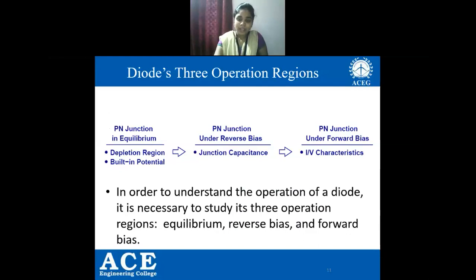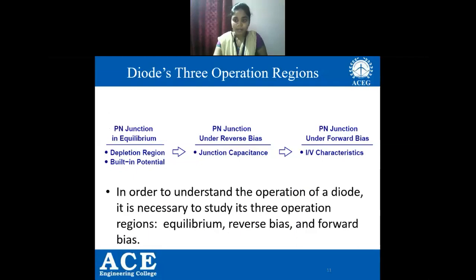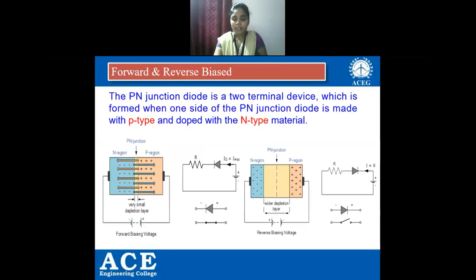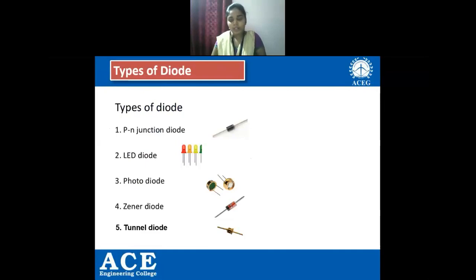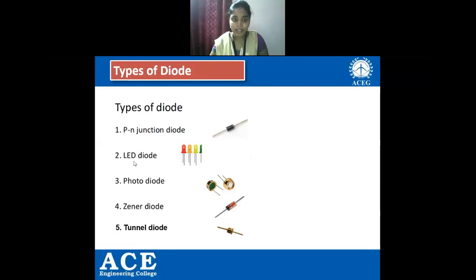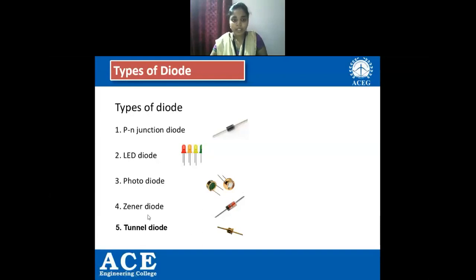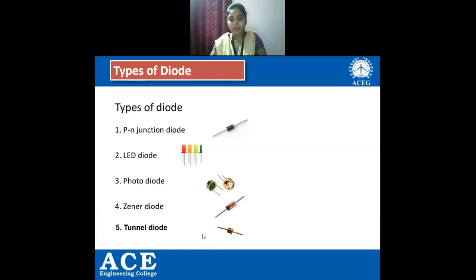Let us see what is biasing, forward bias, and reverse bias of a PN junction diode. First, let us see the types of diodes: PN junction diode, LED (light emitting diode), photodiode, Zener diode, and tunnel diode. We can see practical images of each type on the right side of the slide.